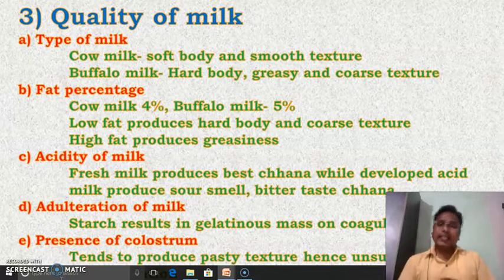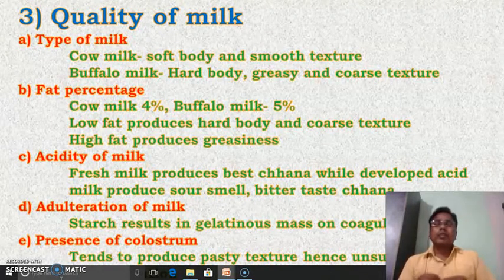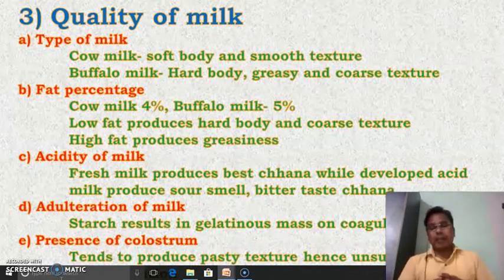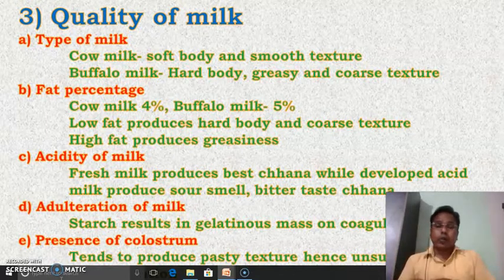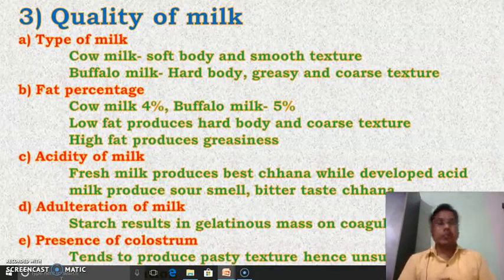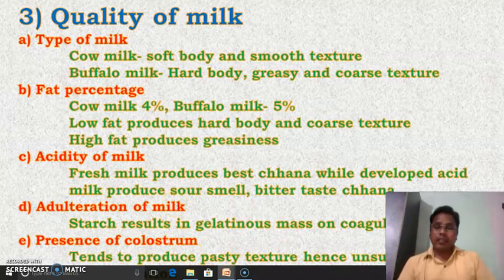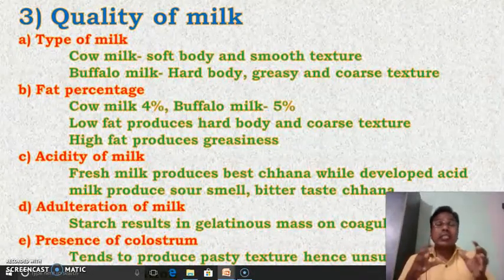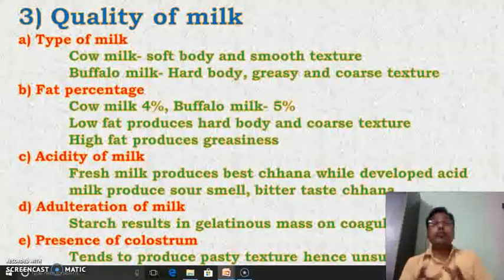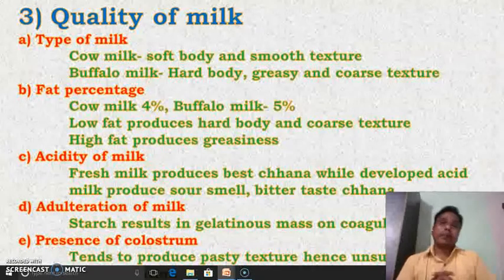Then, adulteration of milk. If milk is adulterated with starch, the starch results in a gelatinous mass on coagulation. So adulterated milk should not be used for the preparation of channa. And then, the presence of colostrum — if the milk contains colostrum, it produces a pasty texture. So to avoid that, milk containing colostrum should not be used for the preparation of channa.